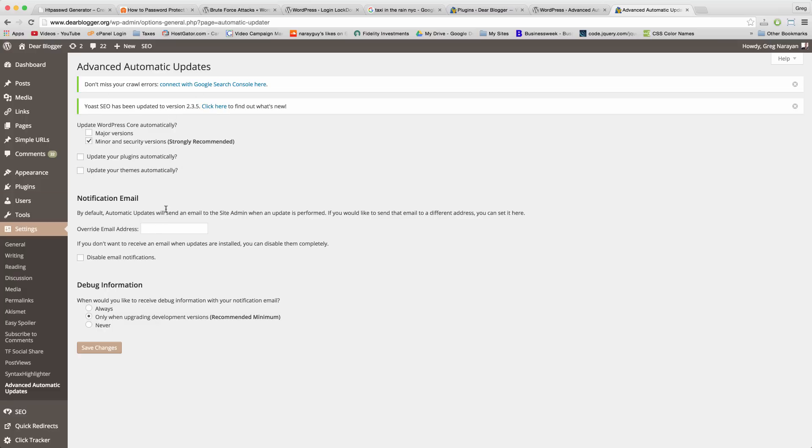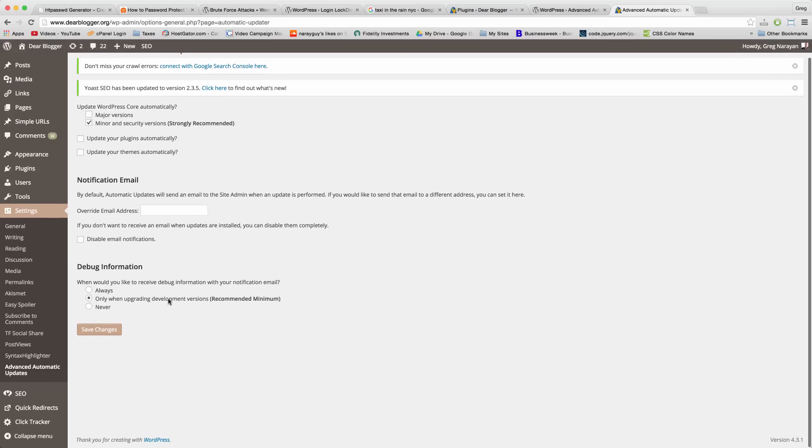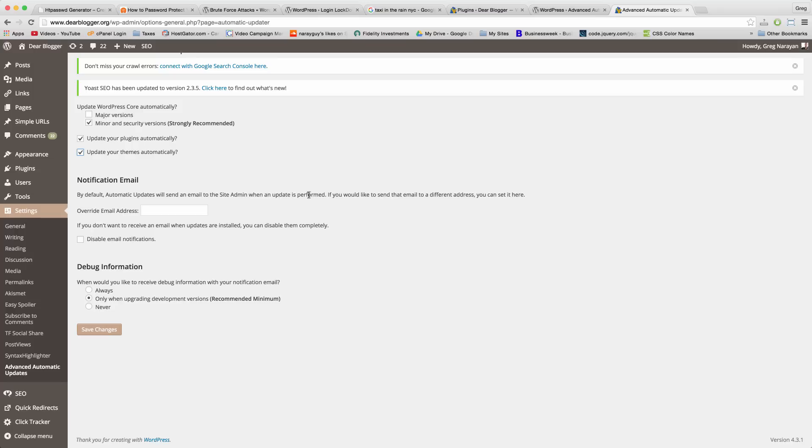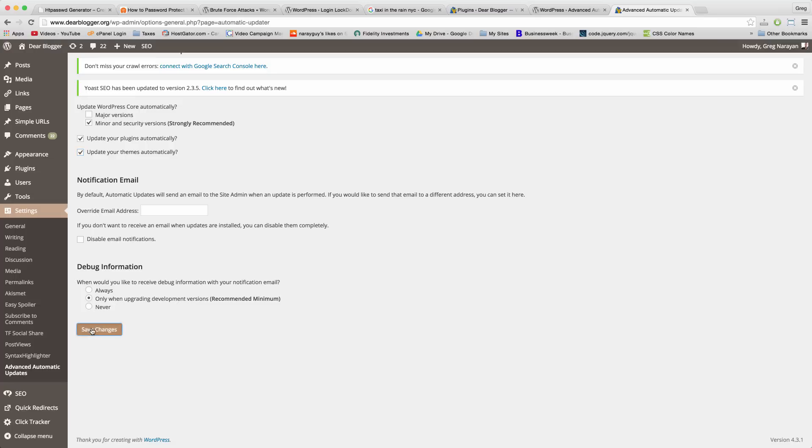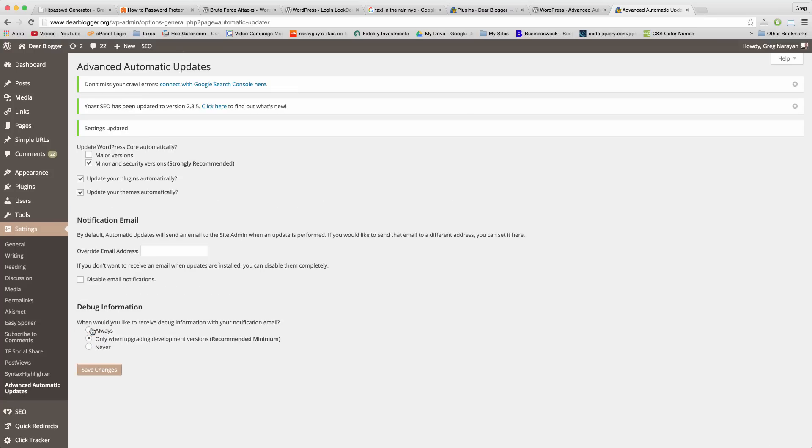By the way, the WordPress software, which is also a security precaution you have to take, will update plugins automatically and themes automatically if we want, and I do want that. This portion just says that we'll get an email notification when the update is performed, and this just says that we could also receive debugging information which will help you learn more if you want. Then save changes.